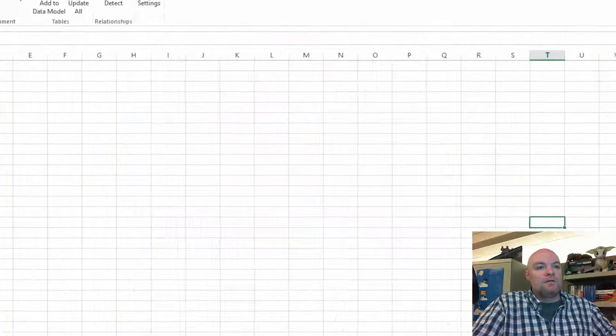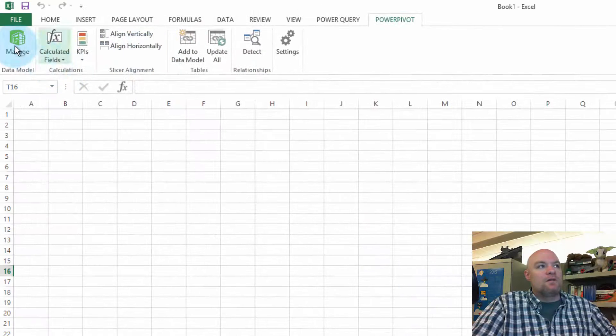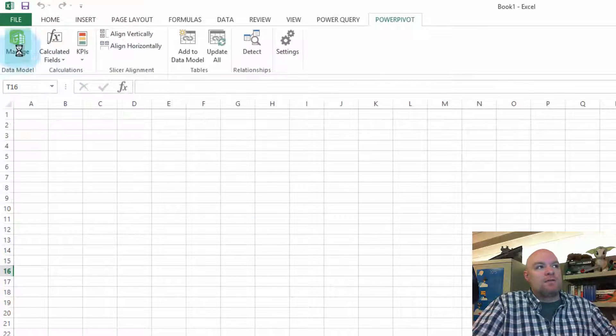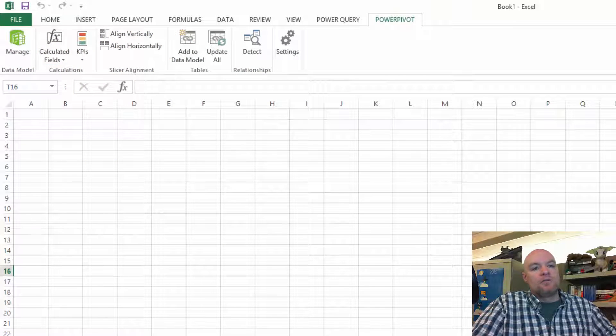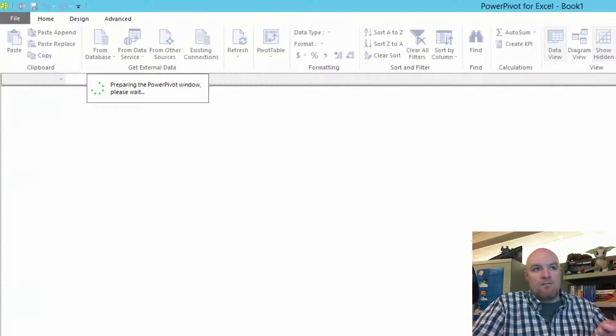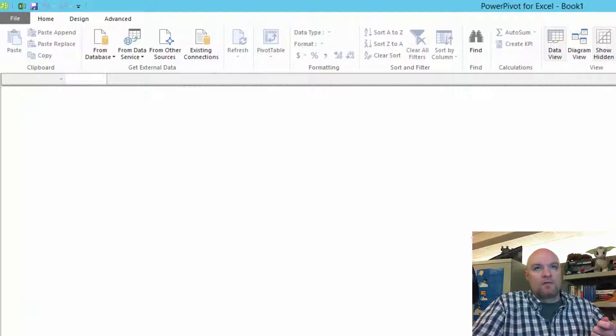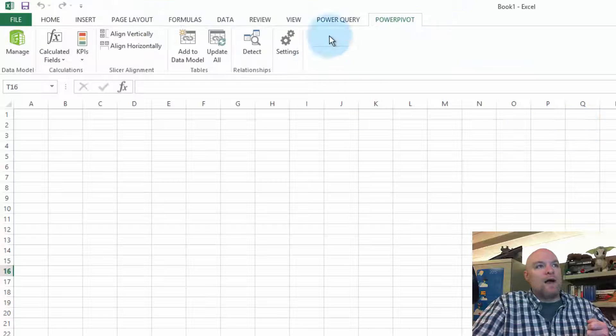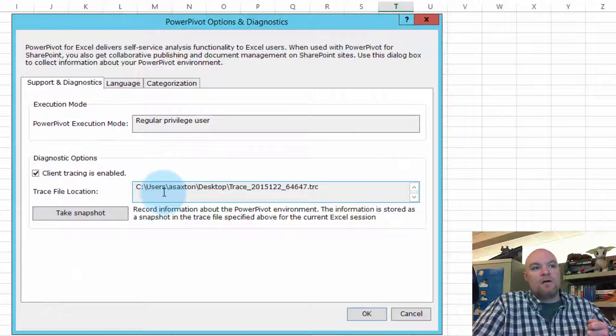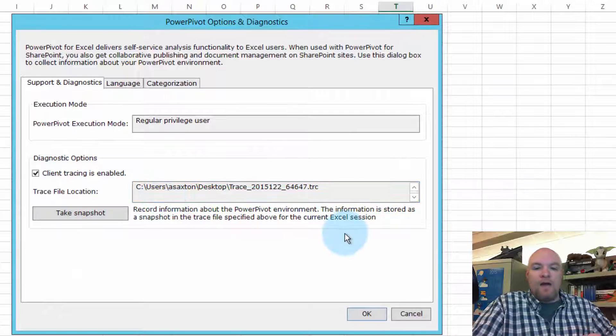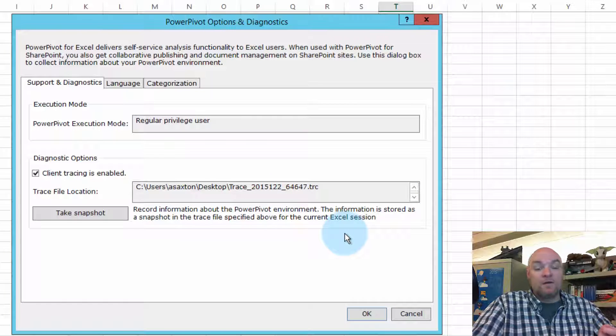Let's go ahead and hit OK, and then if we click on Manage, this should start the data model at this point. We can go back to the Settings, and we should see that we are tracing now. It will give you the path of where the trace file goes to.